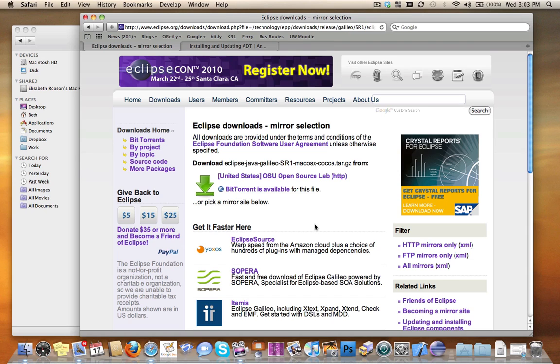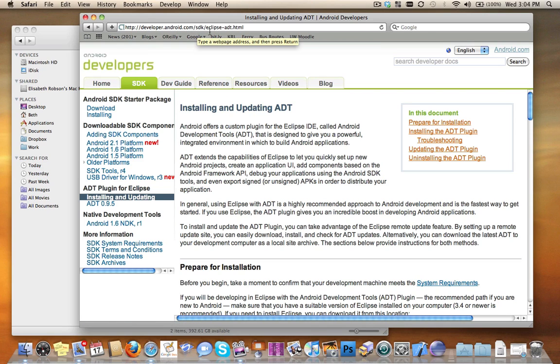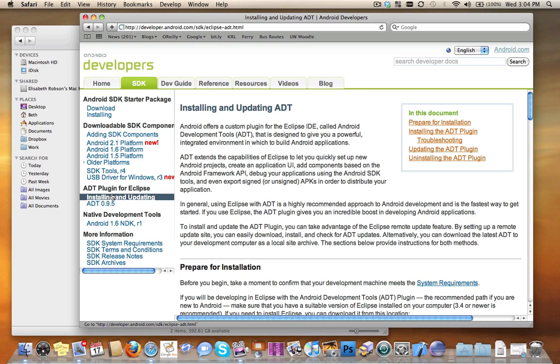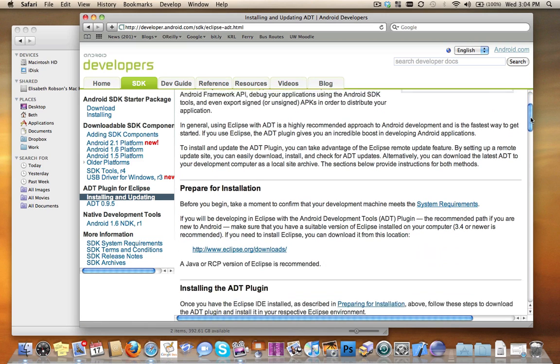Once you have installed Eclipse, you then need to go and download the Android SDK. What I would suggest doing is going to developer.android.com/sdk/eclipse-adt.html. You can always get to that link by clicking on Installing and Updating under ADT Plugin for Eclipse. Read through these installation directions.